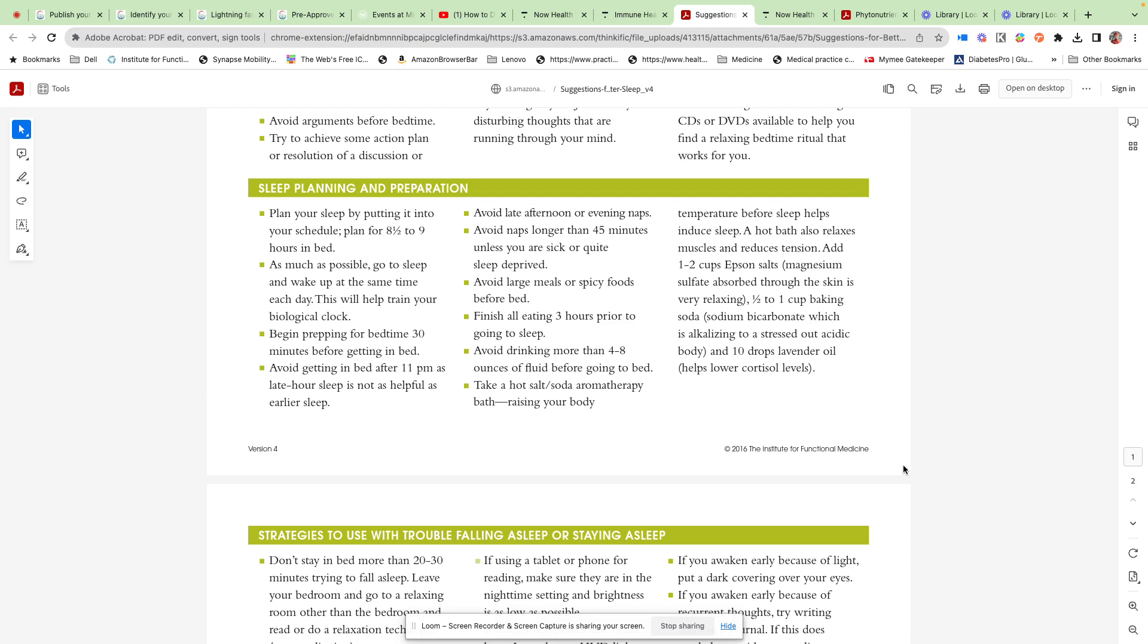Think about getting to bed earlier in the evening. Definitely, if we're getting to bed after 11 o'clock at night, that's going to impact our sleep quality. Try to eat a few hours before bedtime and limit beverages in the evening.